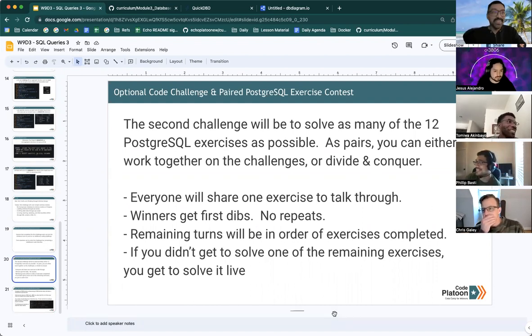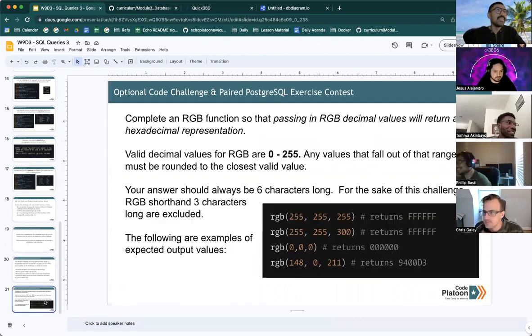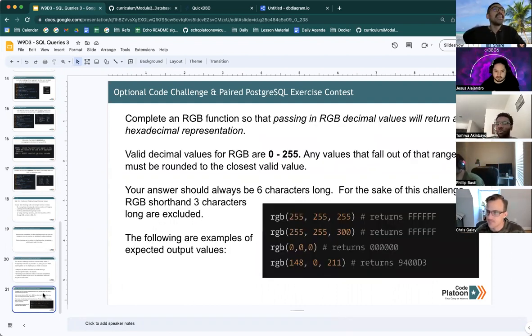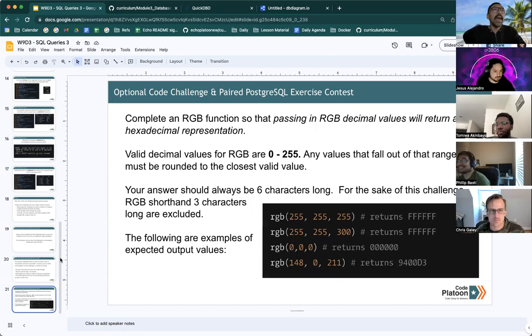How does that sound? Right on. That is our plan for the day.